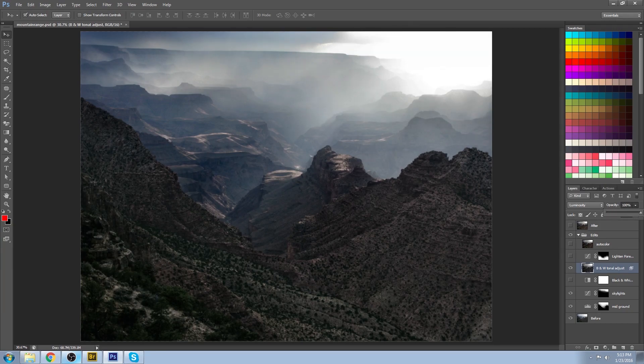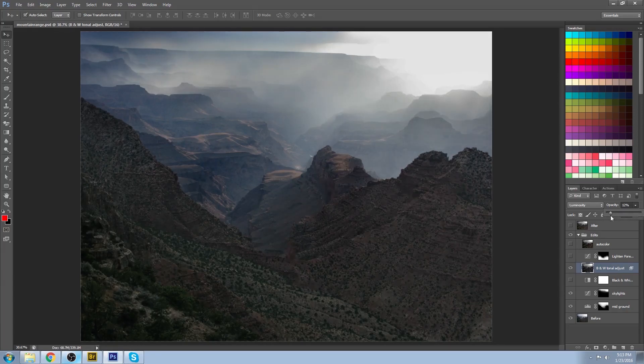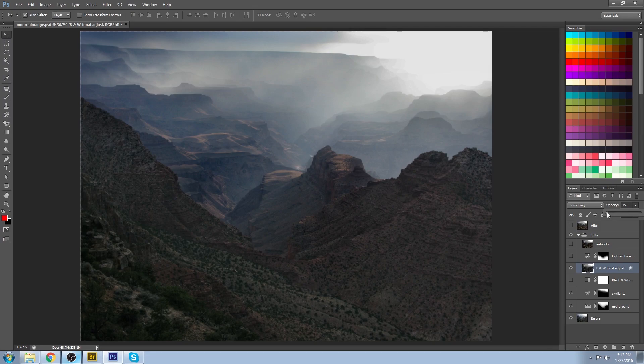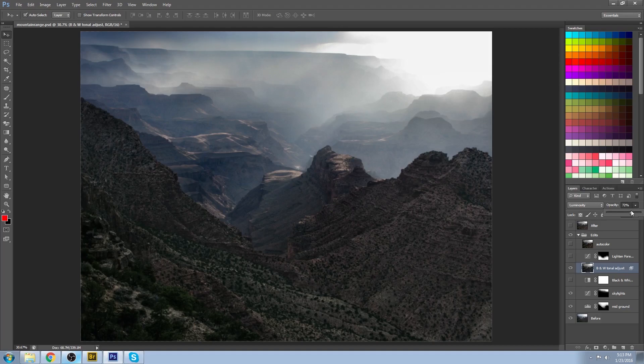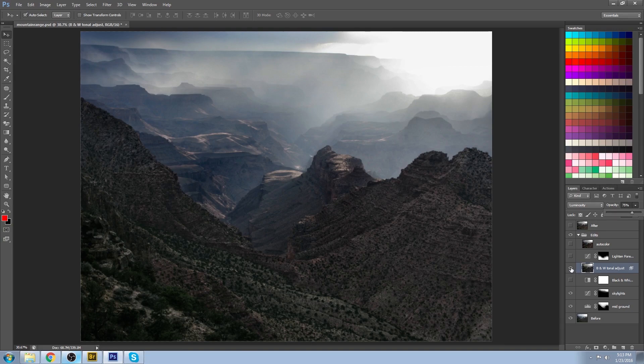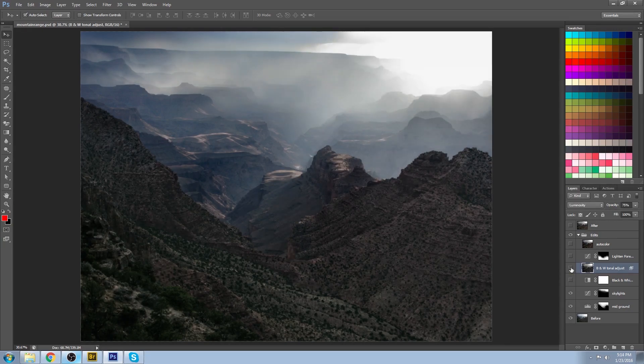If you wanted to go really dramatic, you go all the way up. If you wanted it quite subtle, you could go on the other end. But I wanted to have a really gritty, striking image, so I went for 75 percent. And here's the before and after at that stage.